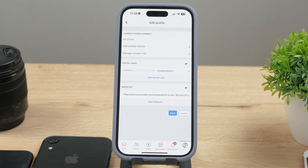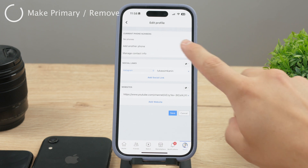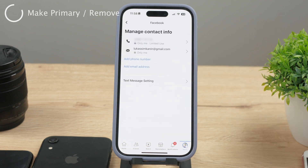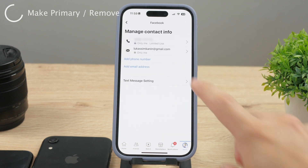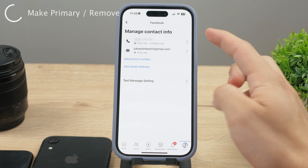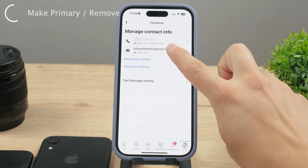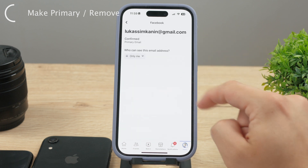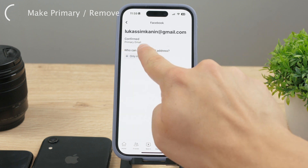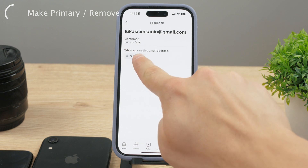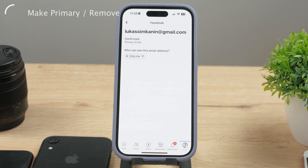Once you're done, make sure you choose the new email address as your primary one. In the section where you can see all your emails, tap the new one and make it your primary email address — this will set it as the default. You can also remove the old one if you desire; just tap on it and then tap the Remove button.